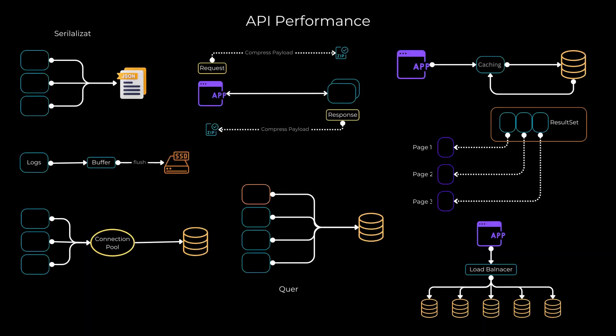Hey there, welcome back to our channel. My name is Ibrahima. In today's video, we'll be discussing essential strategies to optimize API performance.